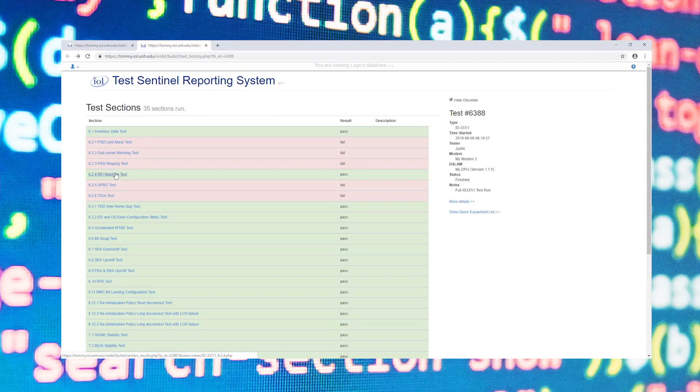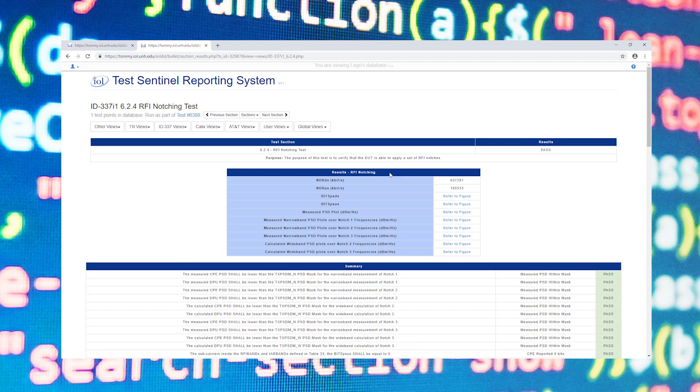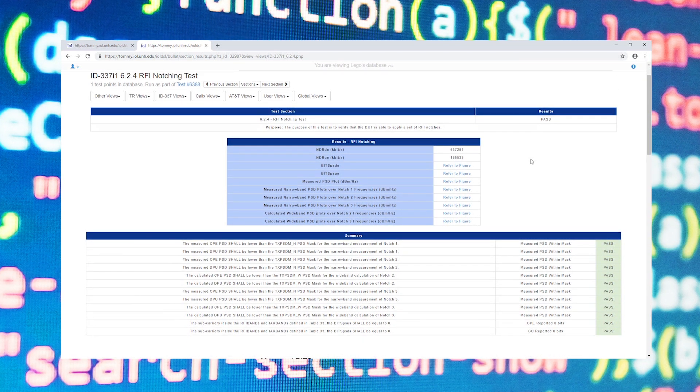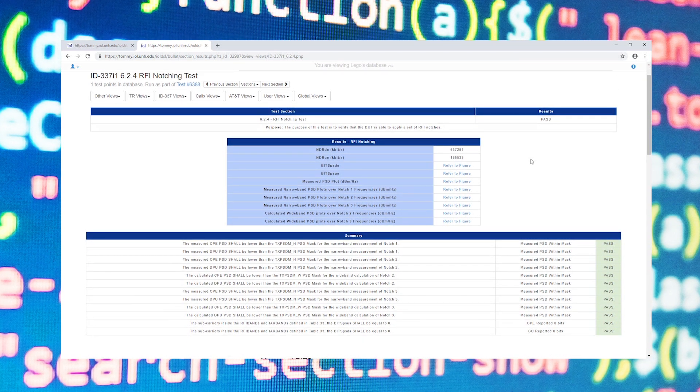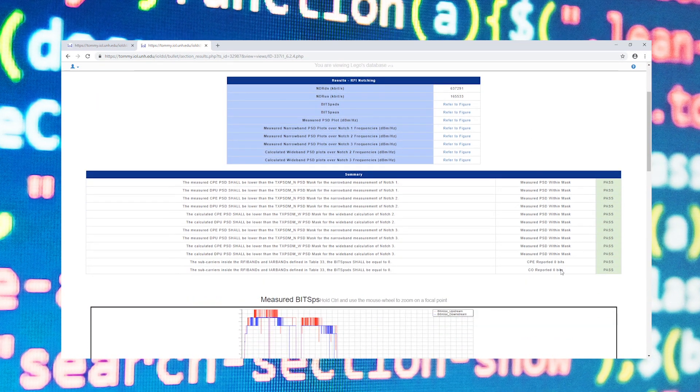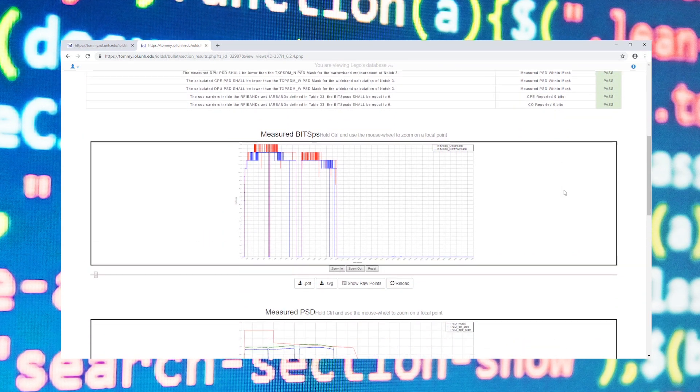If I wish to view more information on a section, all I have to do is select it. By clicking on a section this will bring me to a detailed results view of that section. This includes the pass and fail metrics and why the test passed or failed, as well as any graphs that might be useful in your analysis with these sections.